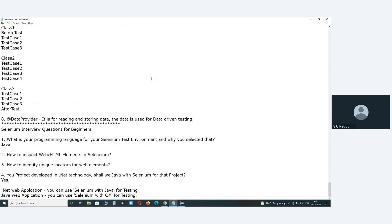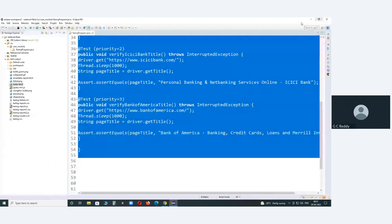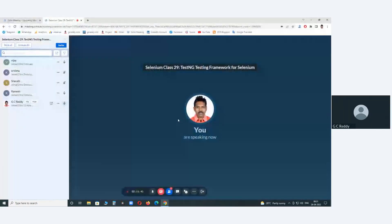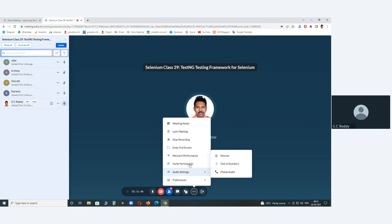We will meet tomorrow at the same time. Before closing, confirming: any queries from Sarachandra? No sir. Bijay? No sir. Ramesh? Okay, we'll meet tomorrow, same time. Thank you.